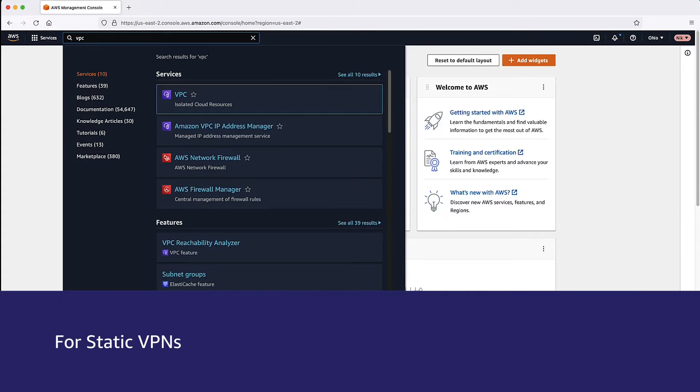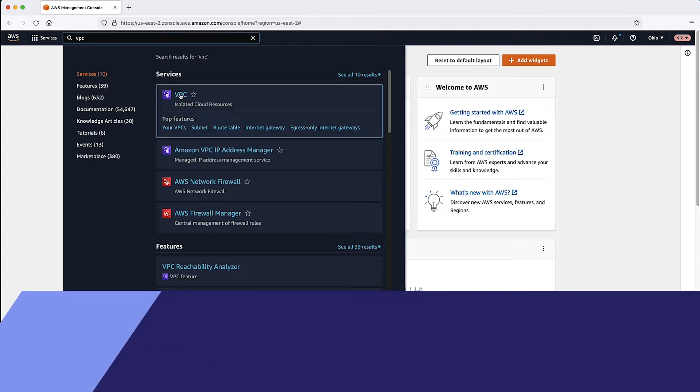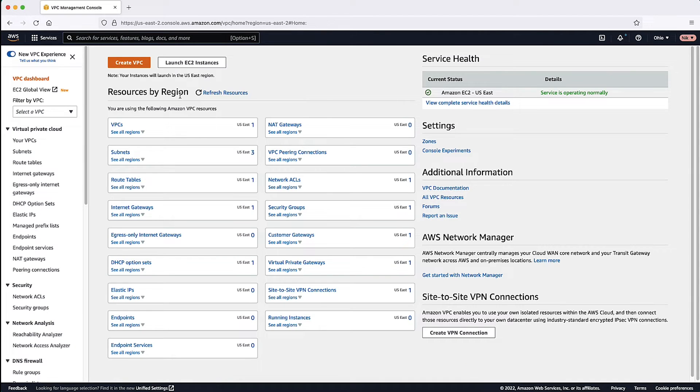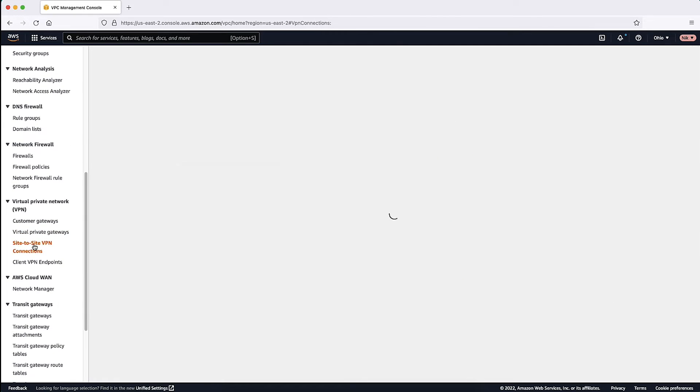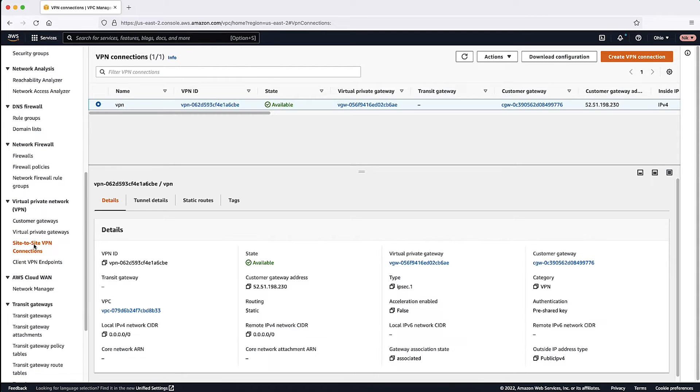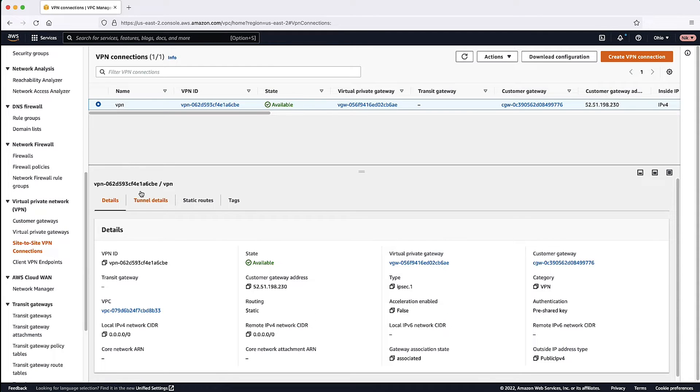After logging into the Amazon Virtual Private Cloud Console, navigate to Site-to-Site VPN Connections. Select your VPN connection. Select Tunnel Details.